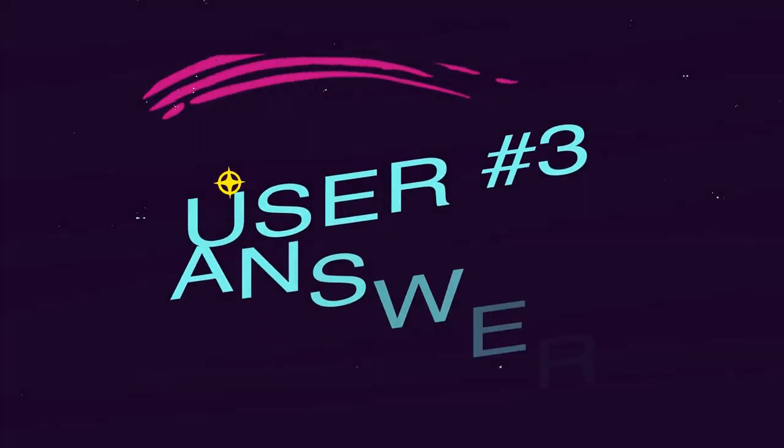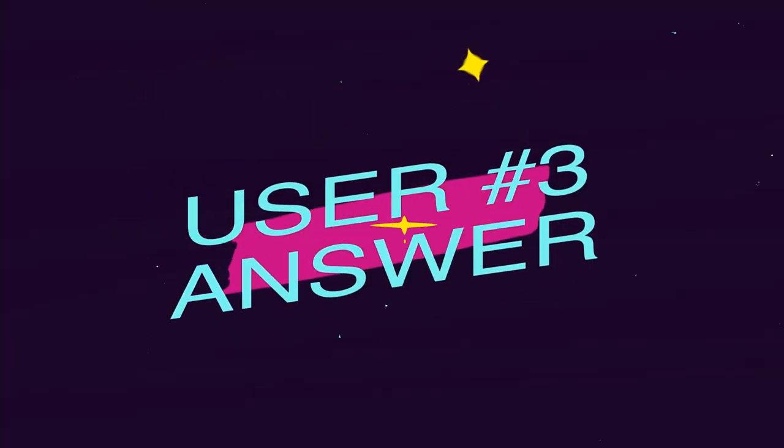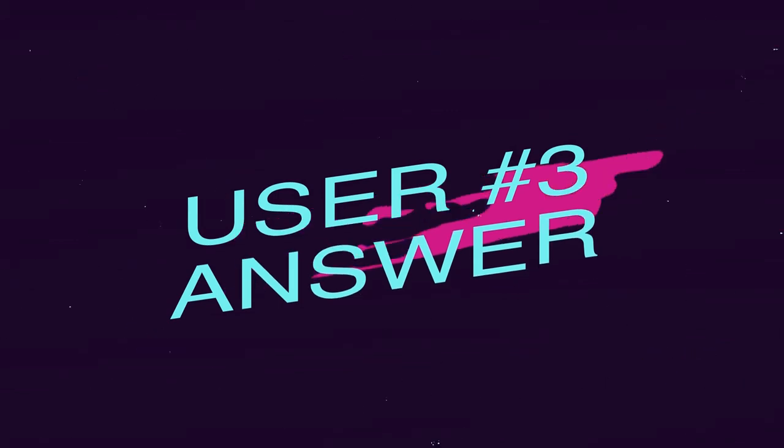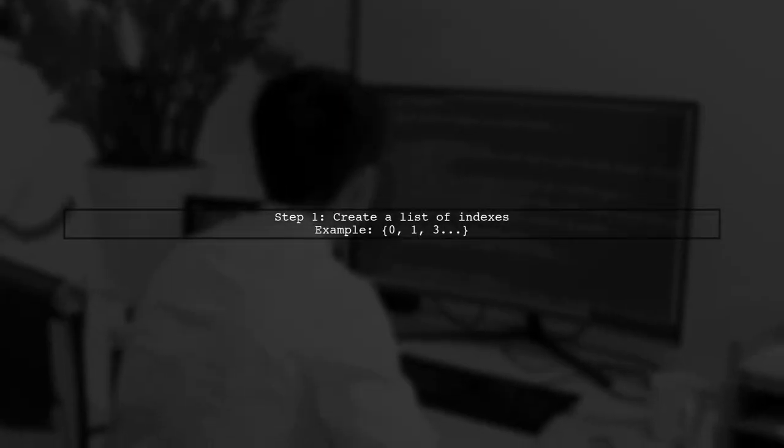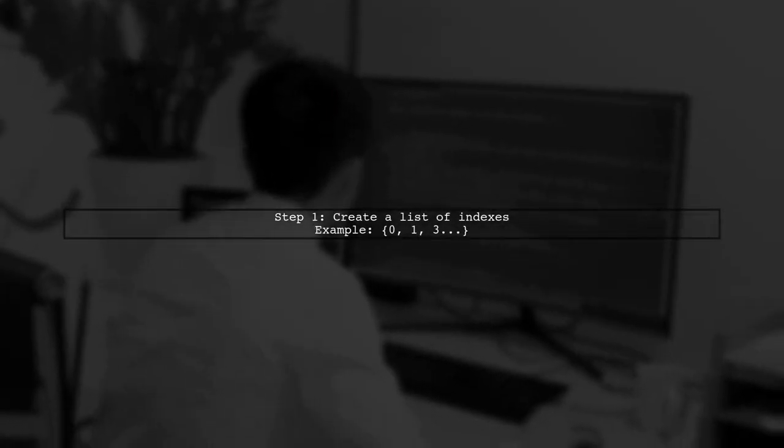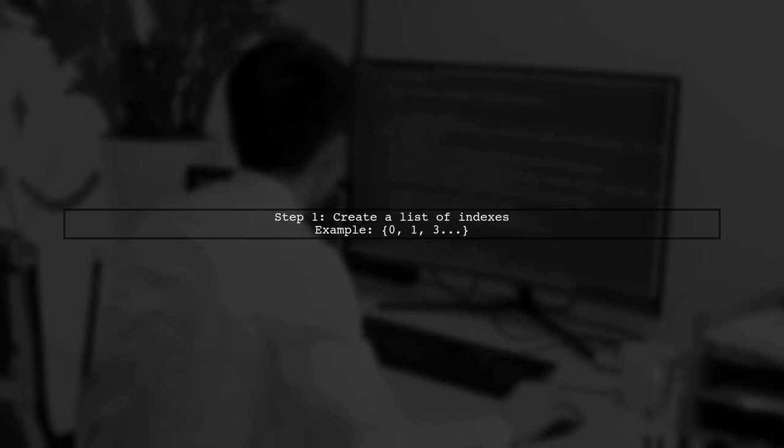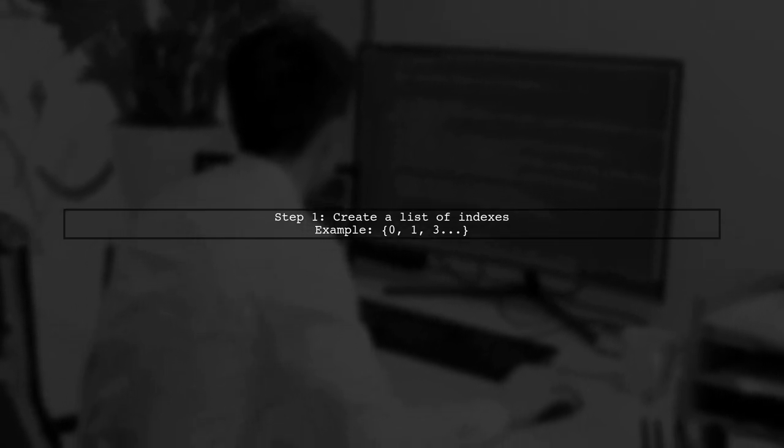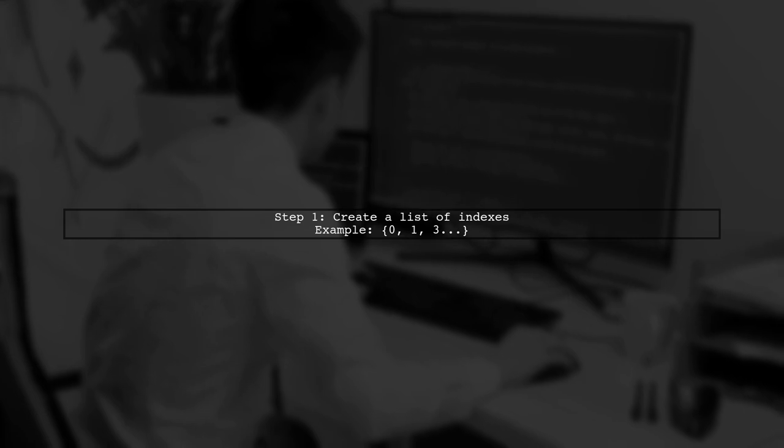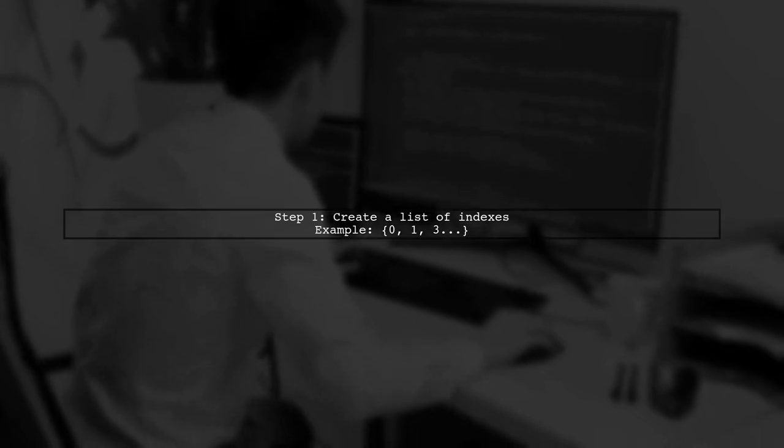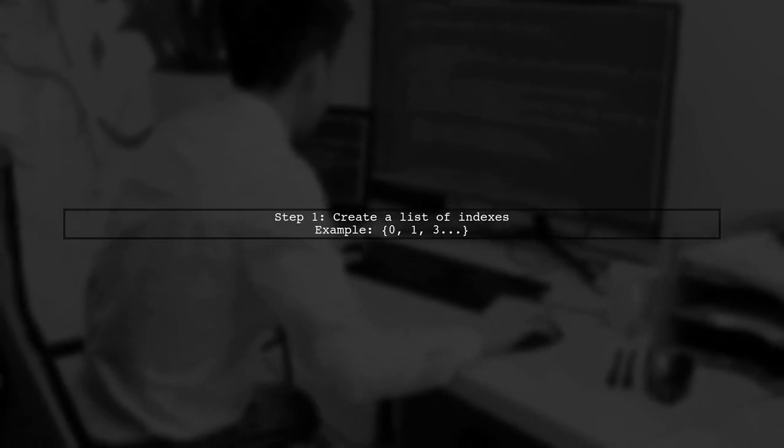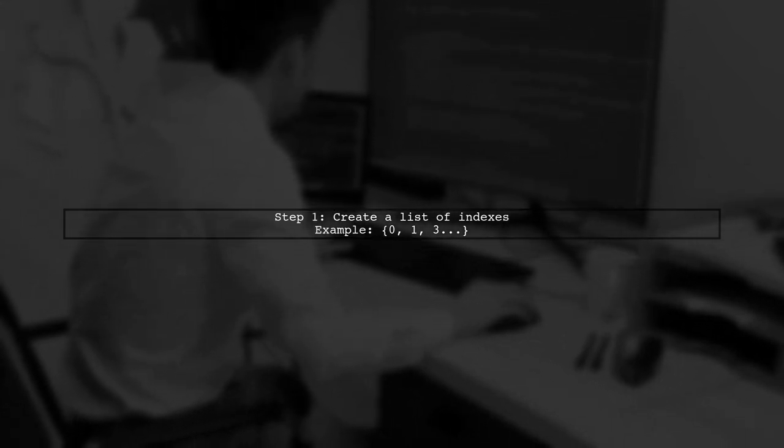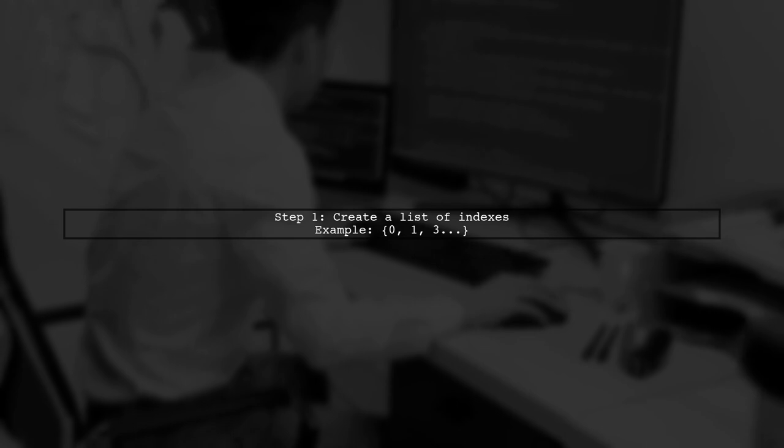Let's now look at another user-suggested answer. To sort a list of objects based on a property of another object in Java, start by creating a list of indexes. Each index corresponds to the position of the objects in your original list.